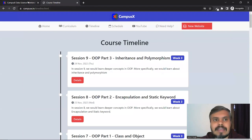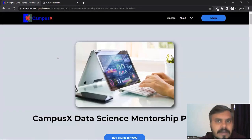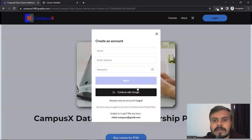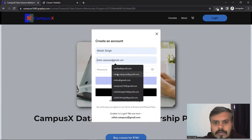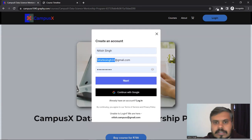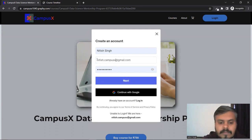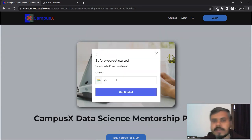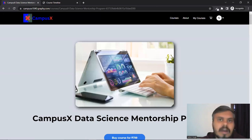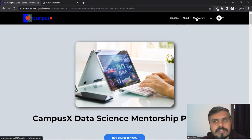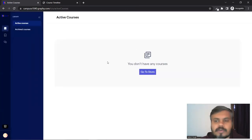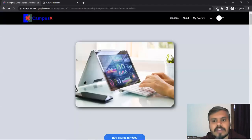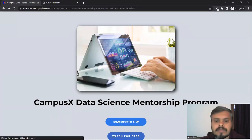तो चलो guys अब मैं आपको दिखाता हूँ कि हमारी नई website पे अगर आप paid member बनना चाहते हो तो कैसे बन सकते हो। फिर मैं free वाला भी दिखाऊंगा। सबसे पहले आपको किसी भी website की तरह जाना है और यहाँ पर अपना एक account बनाना है। Next पे click करके आपको अपना phone number देना है और get started पे click करना है। और आप account बना लोगे। यहाँ से my courses पे जा सकते हो। आप directly इस course को buy कर सकते हो - buy button पे click करो।